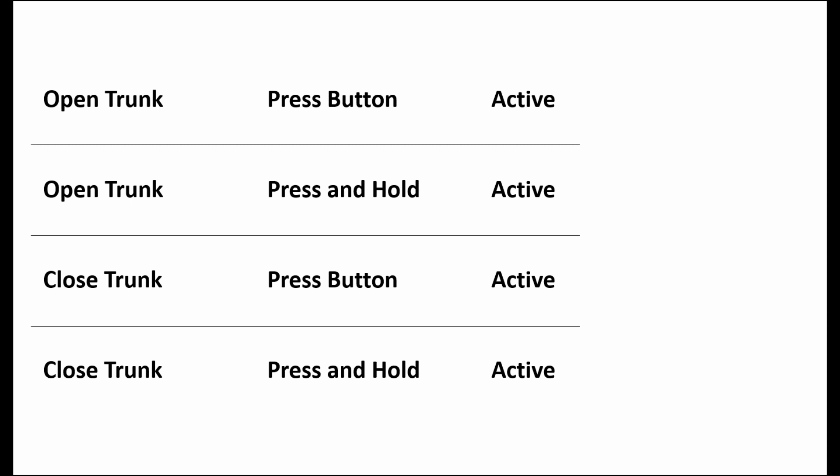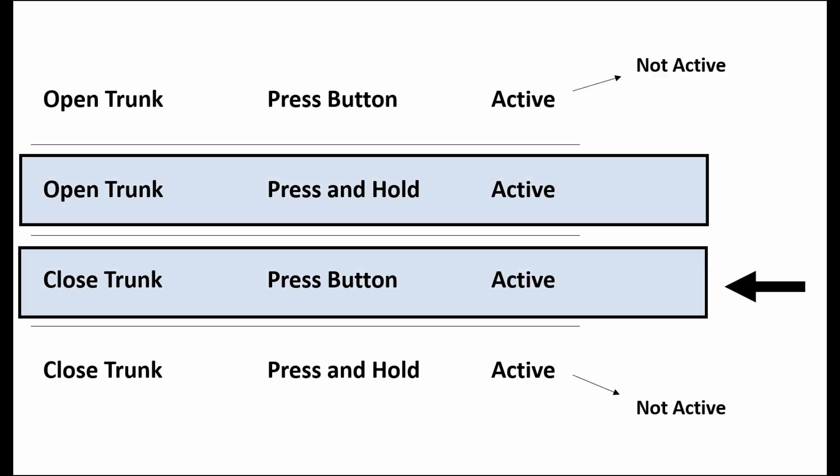Open trunk with press button, open trunk with press and hold, close trunk with press button and close trunk with press and hold. I've decided to go with open with press and hold and close with the press button.